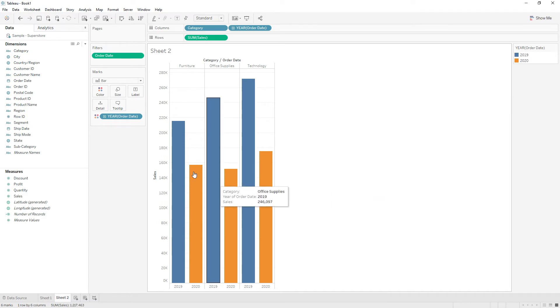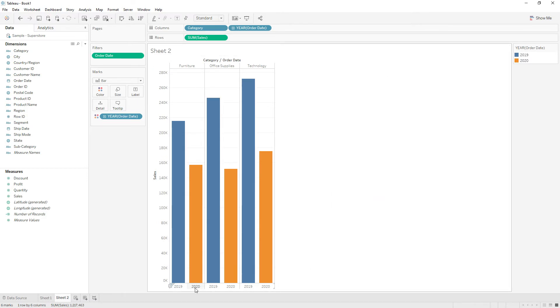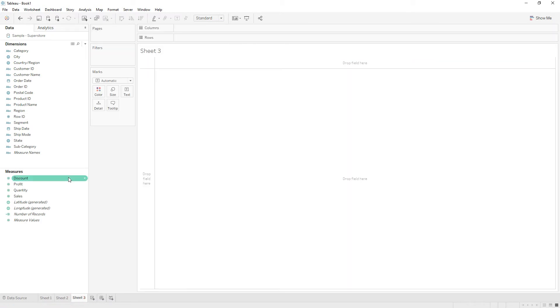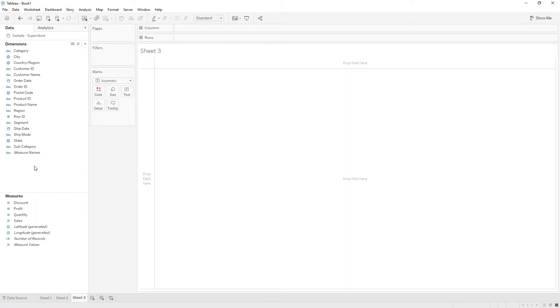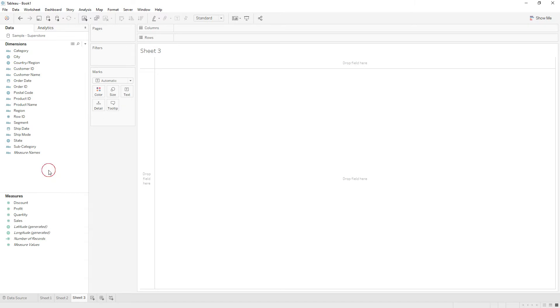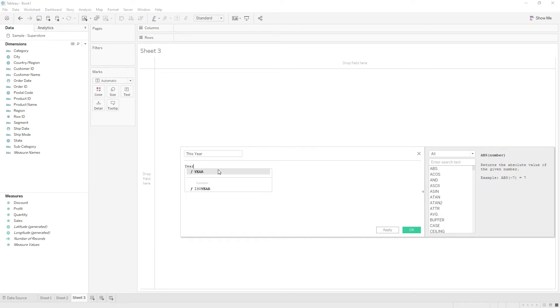Another method is writing calculations to get this year and previous year sales. So first, write the calculation for this year. The YEAR function extracts the year from the date field, and the TODAY function returns the current date.